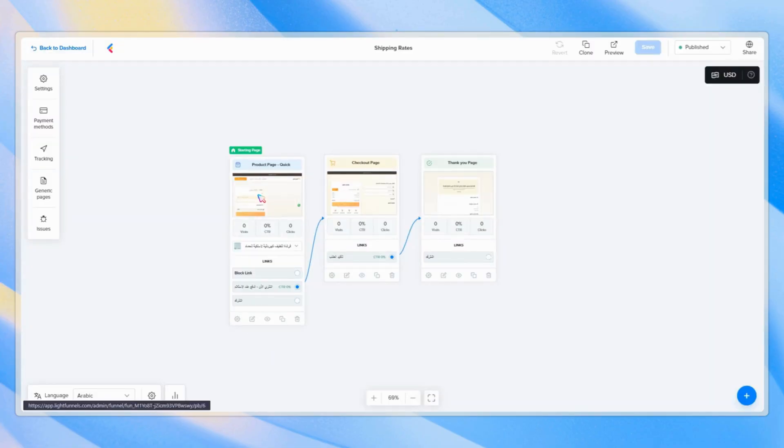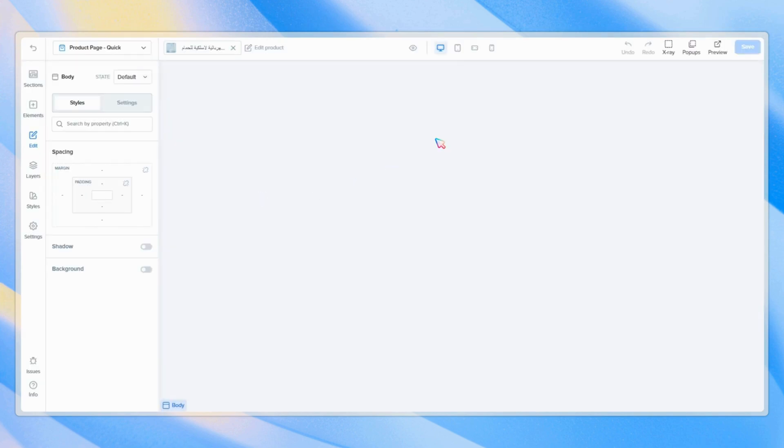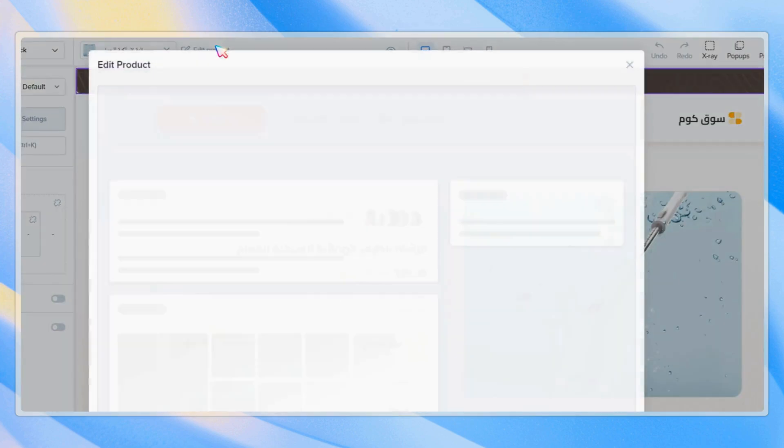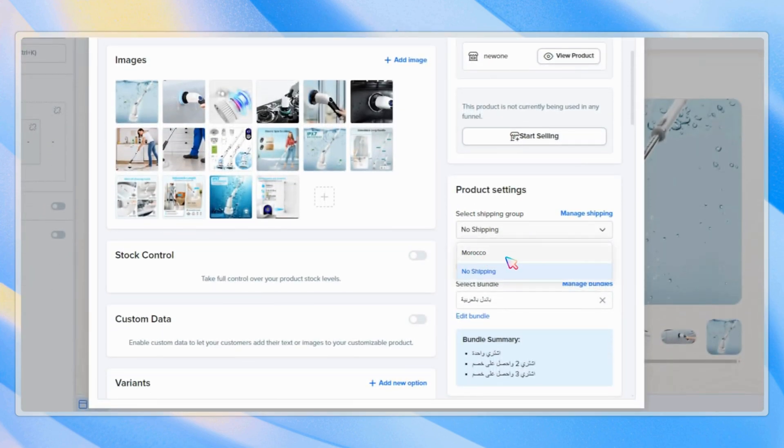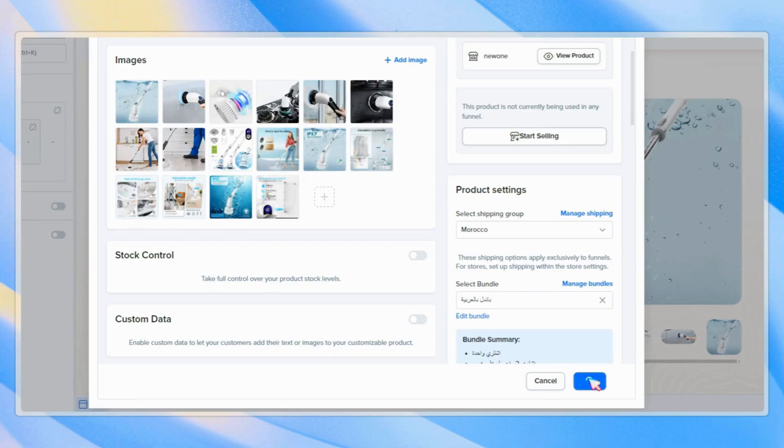After that, you can save and head to your funnel or store, select the shipping group to link it to the product, and save.